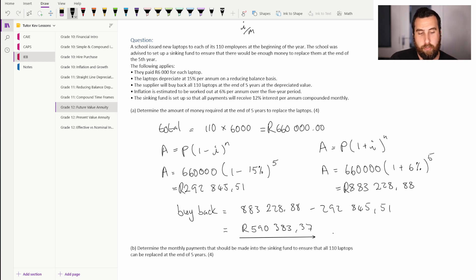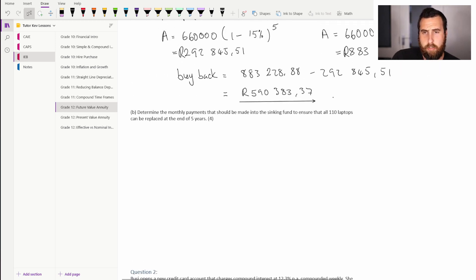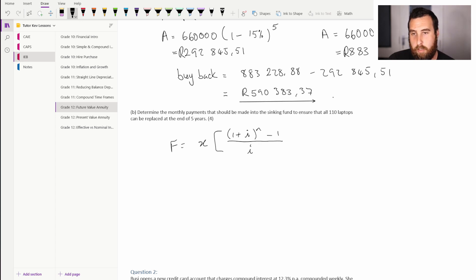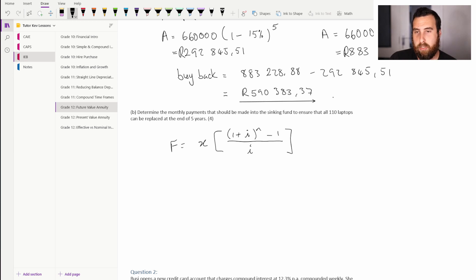Moving on to Part B — the sinking fund. We know the total amount we need at the end of five years, so we use the future value formula: F equals x times [(1 plus i) to the power of n minus 1] all over i. Because we're compounding monthly, we divide i by m and multiply n by m to accommodate the monthly payments.